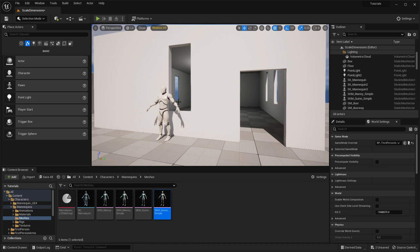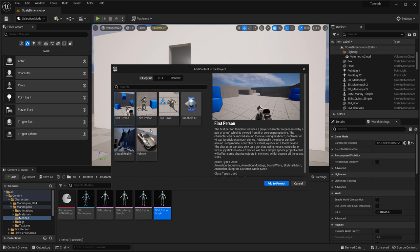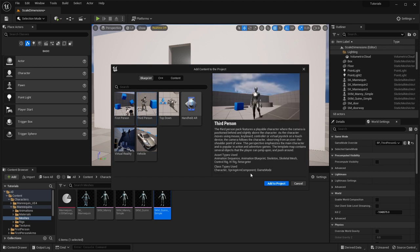If you already have a project created and want to add mannequins without starting a brand new project, you can add the third person game template and all files associated with it into an existing project. Just go to Add, then Add Feature or Content Pack, choose Blueprint, choose Third Person game template, and add it into your existing project — and you will have access to that Characters folder and the meshes within it.